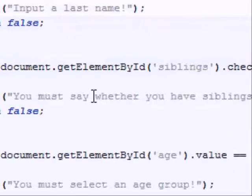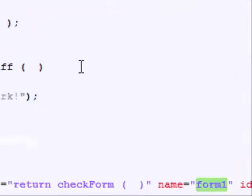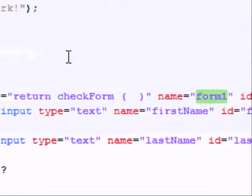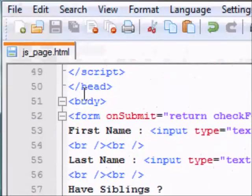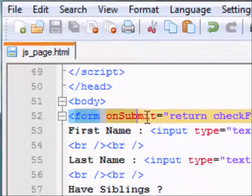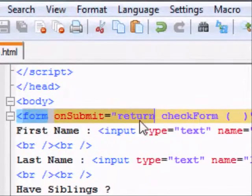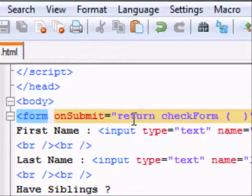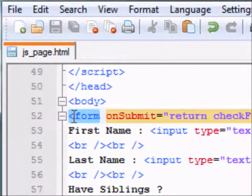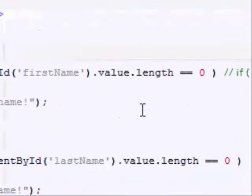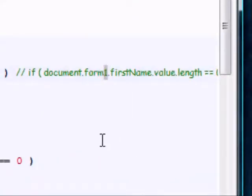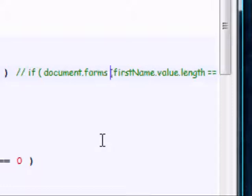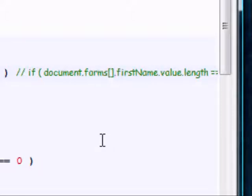And that array goes like a normal array. So the first form in your page will be the first element in the array, and the array of course is called forms, and then we have to put those two square brackets.